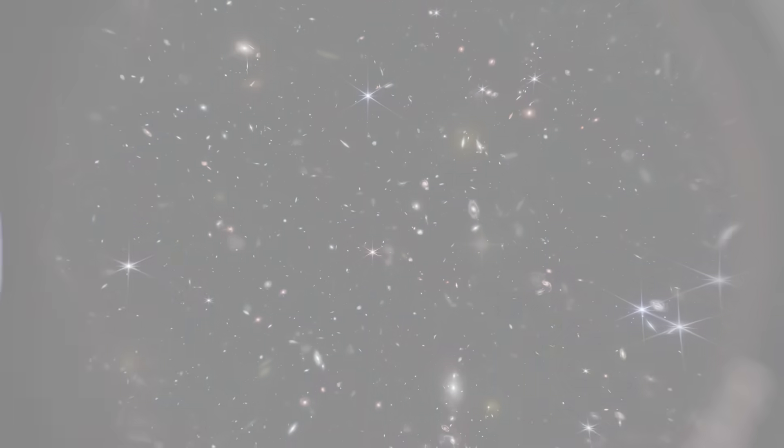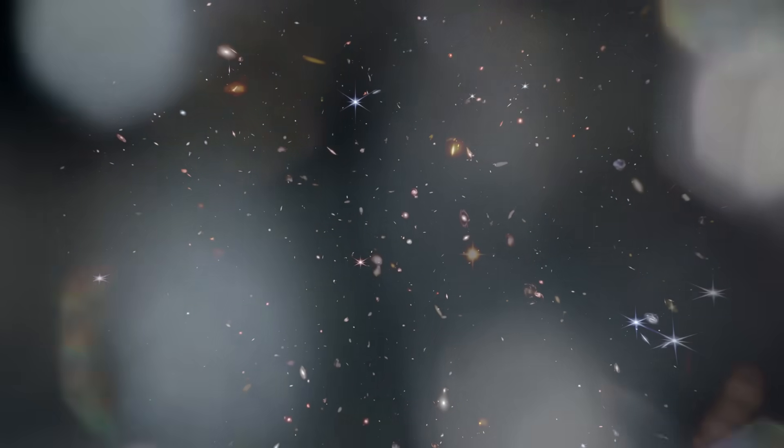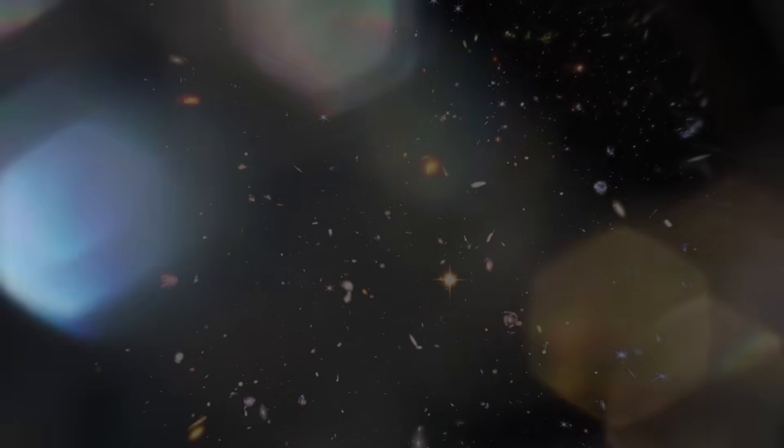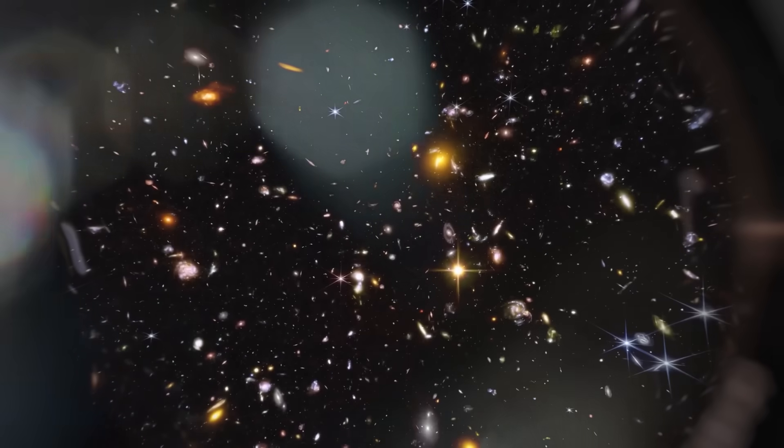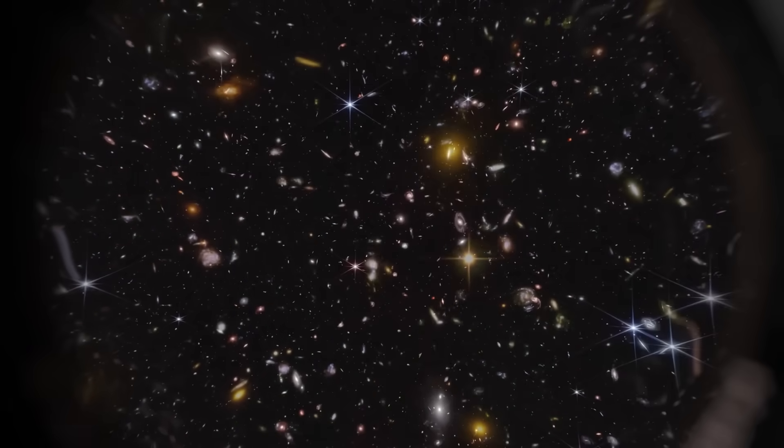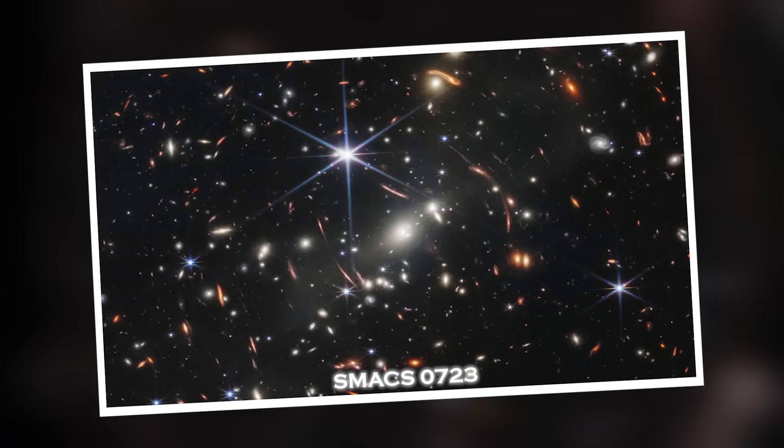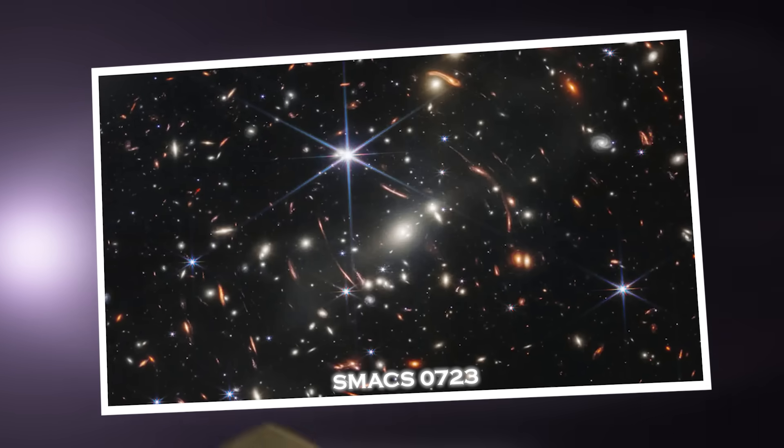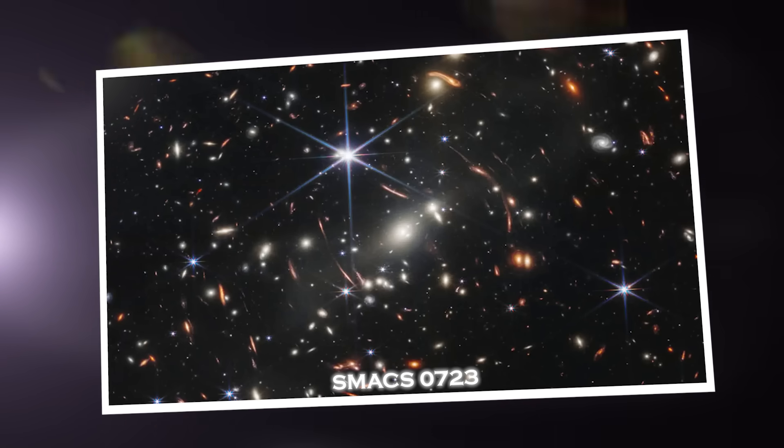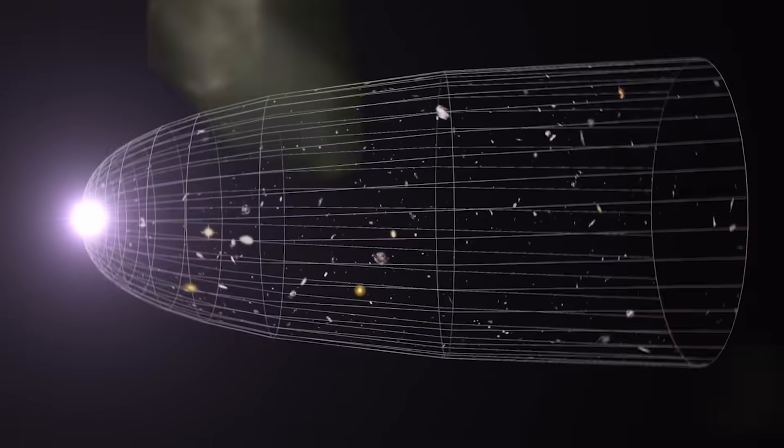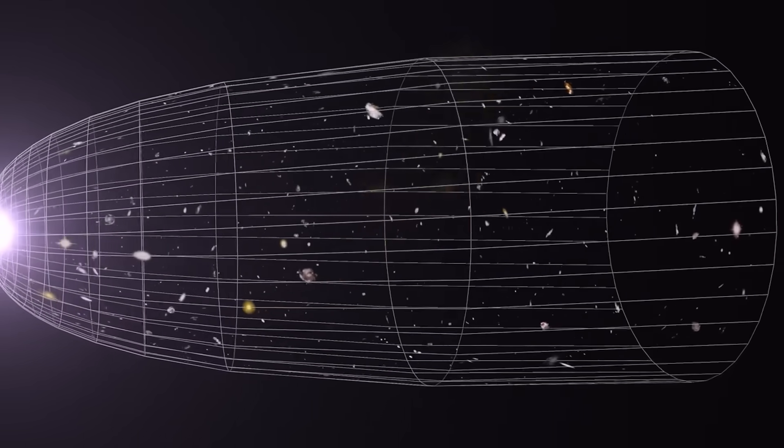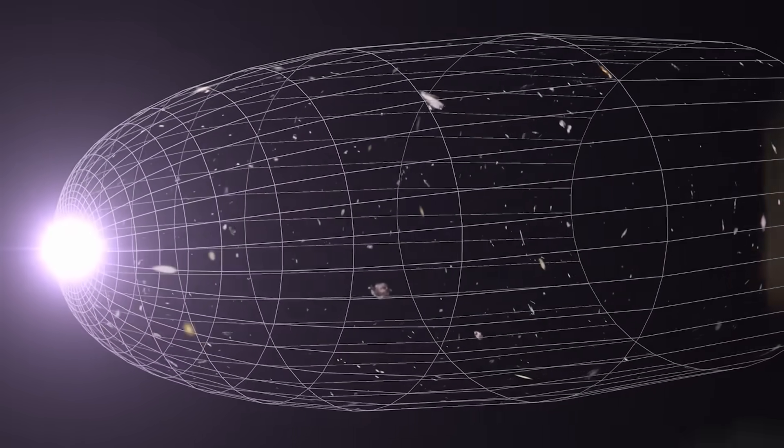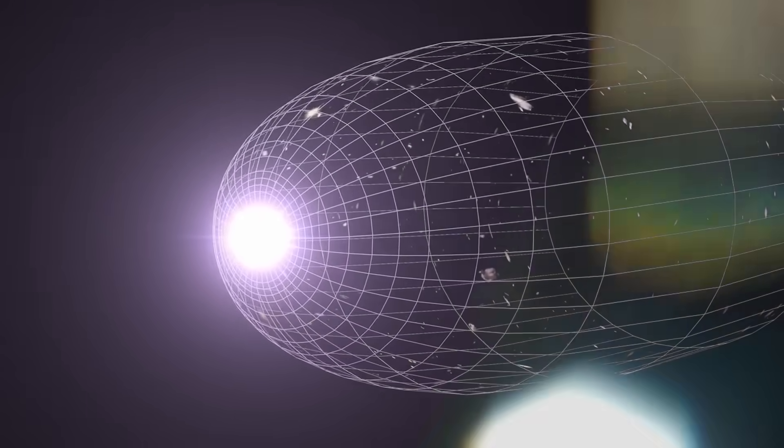The story begins with a routine release. On July 12, 2022, NASA unveiled the first full color images from the James Webb Telescope to a stunned world. Among them, SMAC0723 stood out—a jewel of deep space observation packed with thousands of galaxies, some older than Earth itself. But as researchers worldwide began to dig into the raw data sets that accompanied these images, a strange inconsistency appeared.